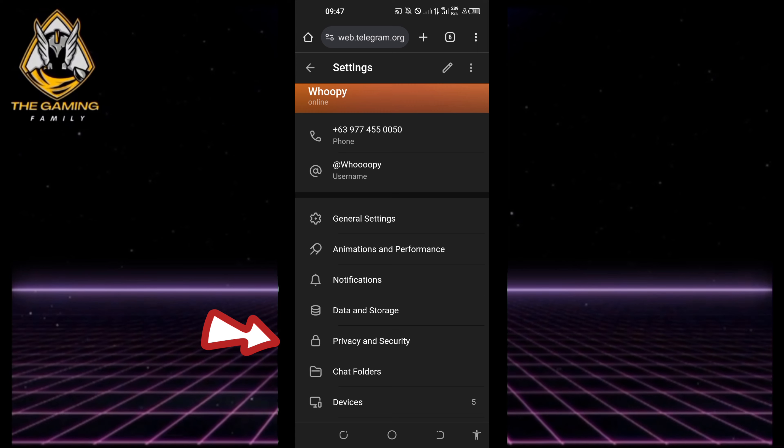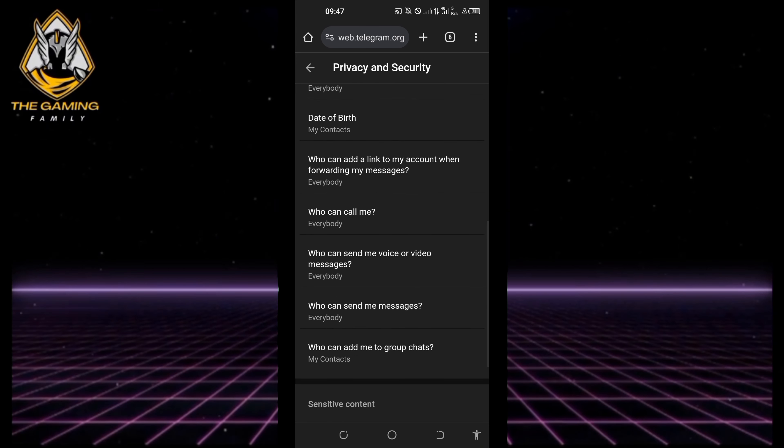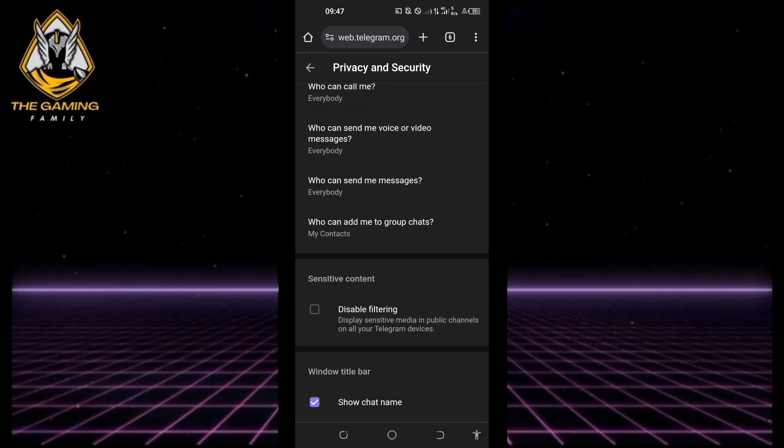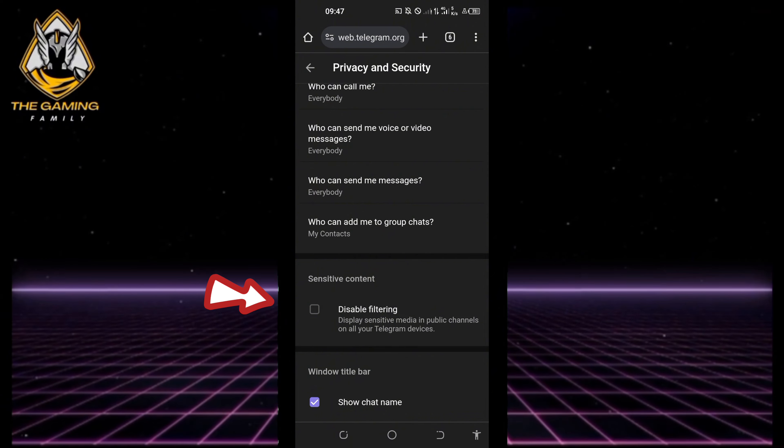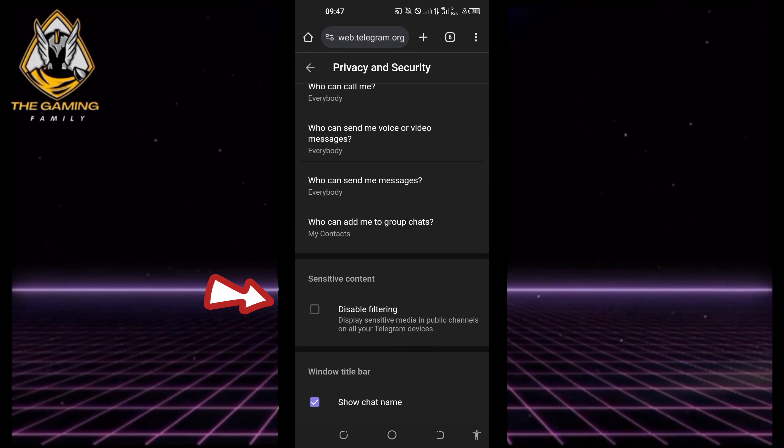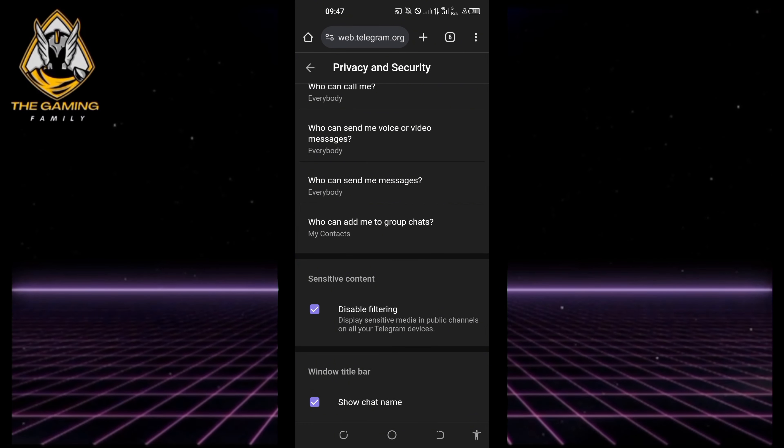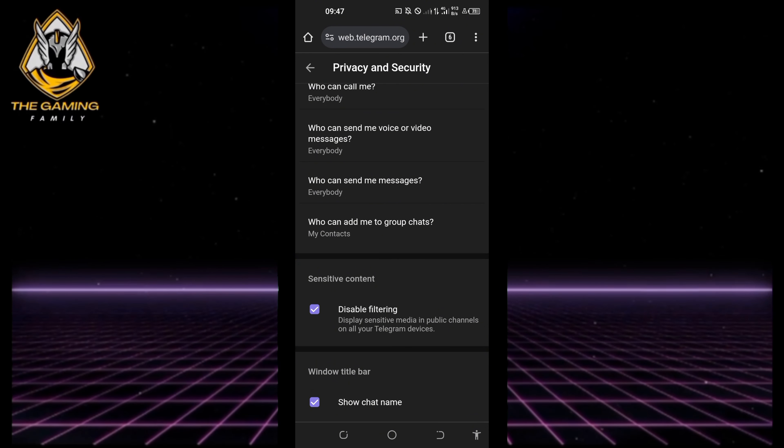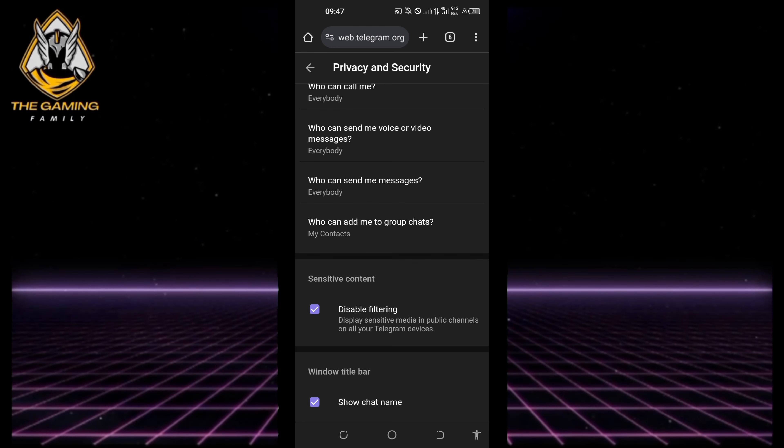Now scroll all the way to the bottom of this page until you see Sensitive Content. Check the 'Disable Filtering' option. This will turn off the sensitive content filter in the Telegram application, allowing you to see graphic content, violent content, and more.